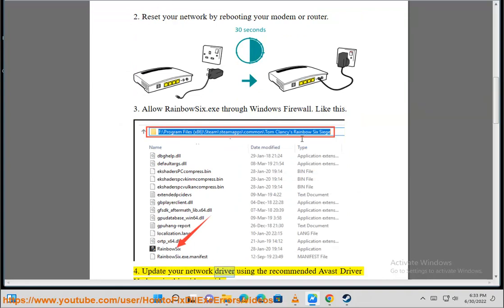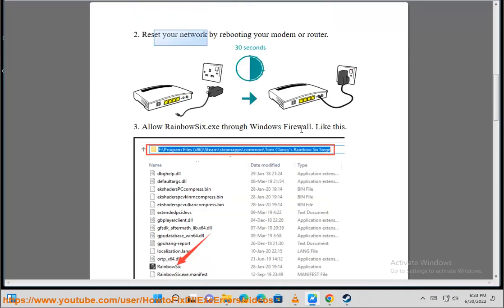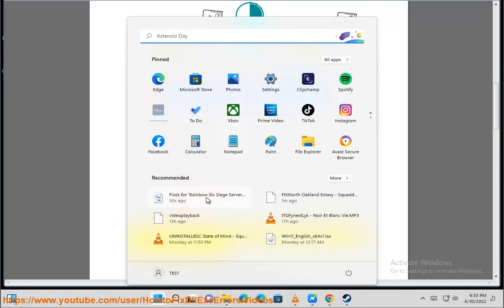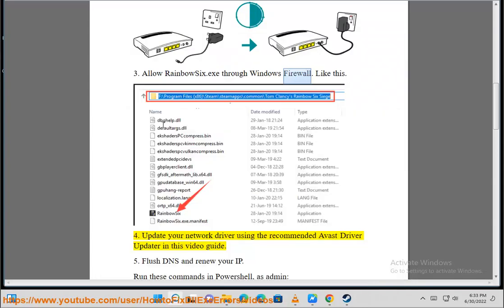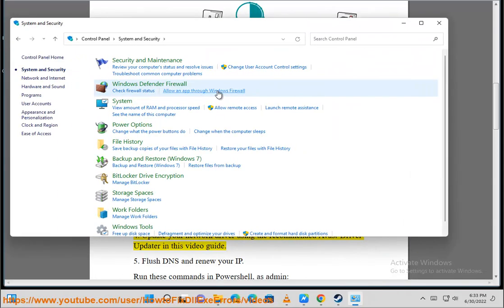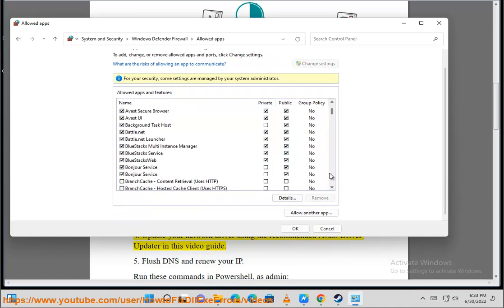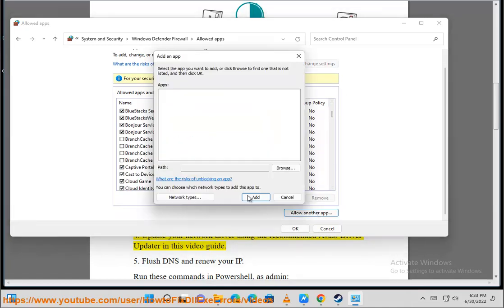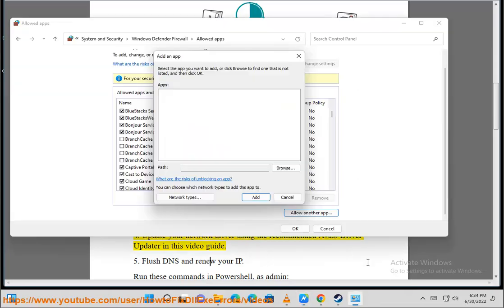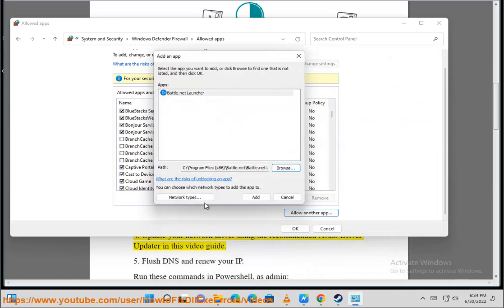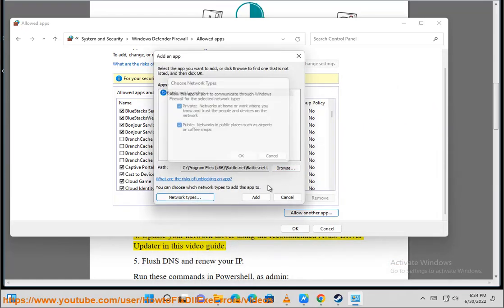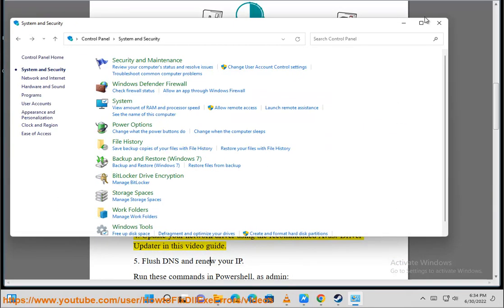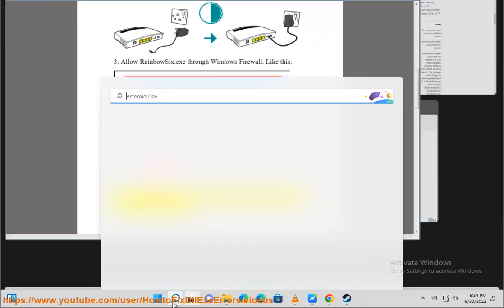Update your network driver using the recommended Avast Driver Updater in this video guide.